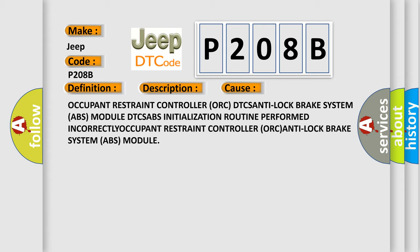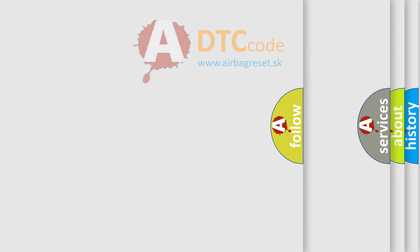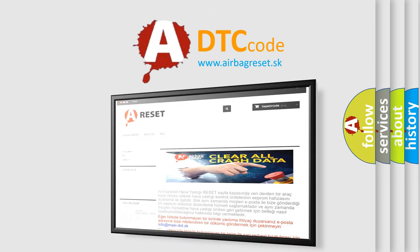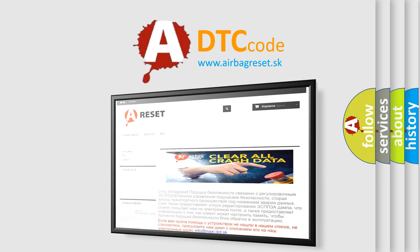The Airbag Reset website aims to provide information in 52 languages. Thank you for your attention and stay tuned for the next video.